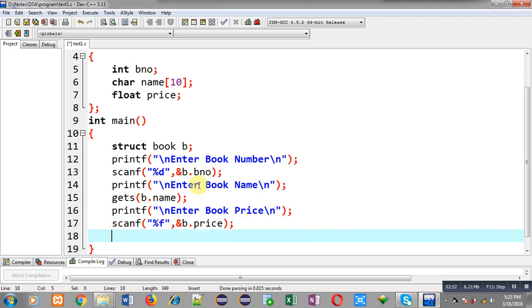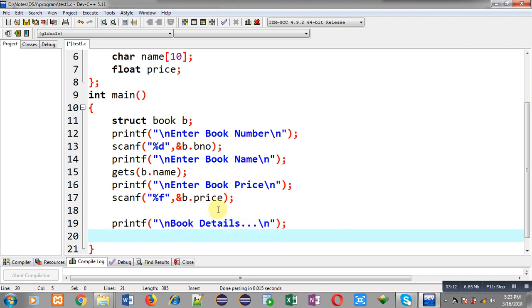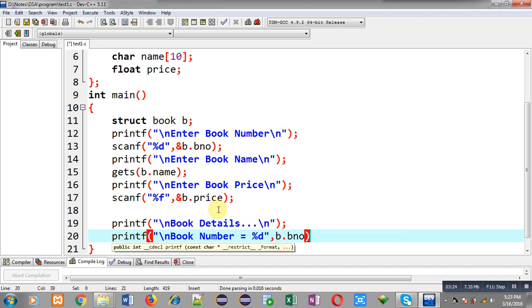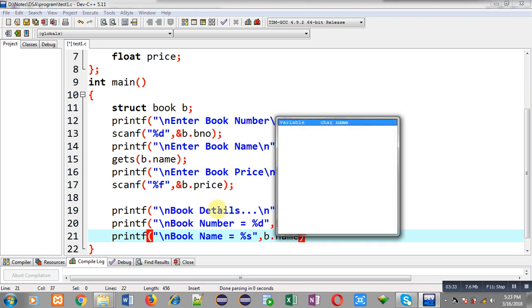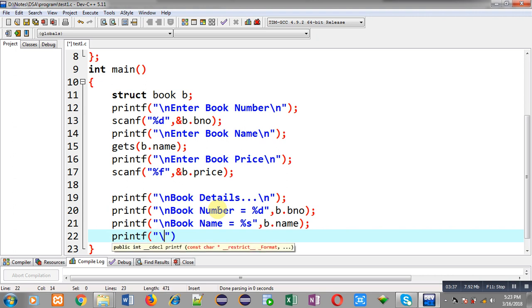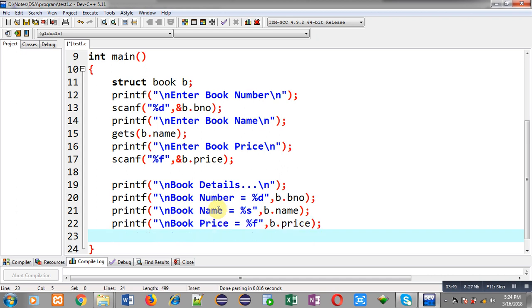Now I have implemented all the printf and scanf statements so that book number, name, and price can be received from the user. Now I have to display these entered values back on the output screen. For that purpose I am writing a printf statement to display the message 'book details', then printf to display the book number, then printf to display the book name, and then printf to display the book price.